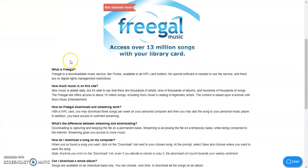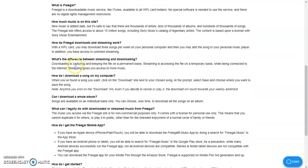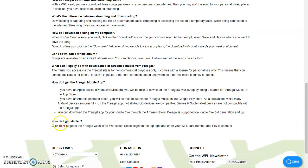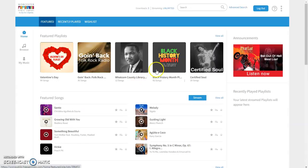What that's going to do is bring up frequently asked questions which will give some more information about Freegal, and then it will also give you the link to get started by going right here and going to Freegal.